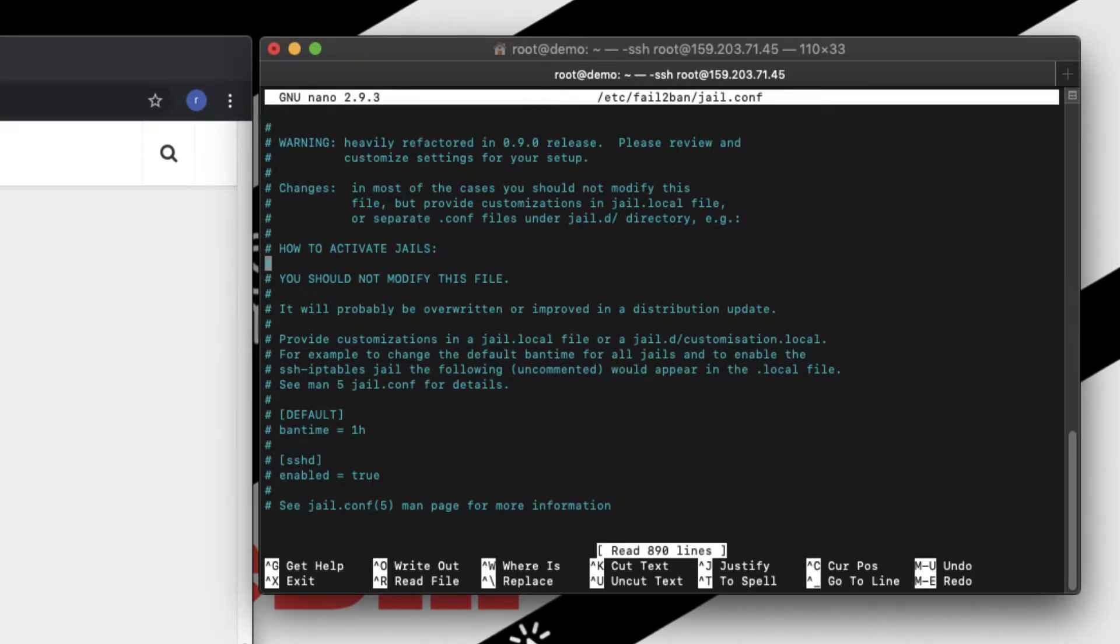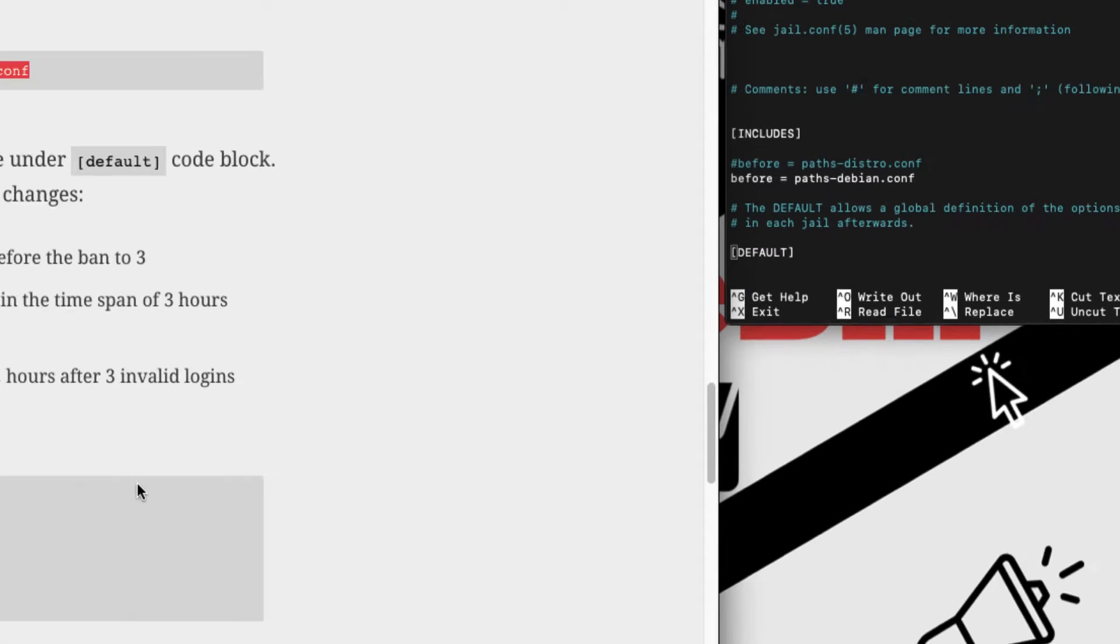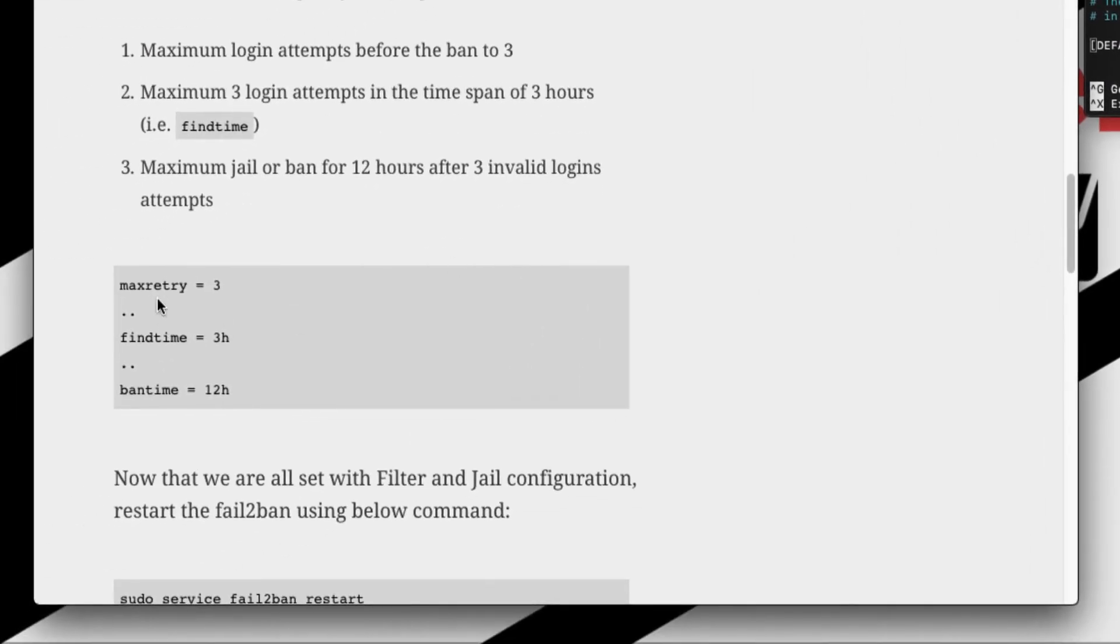So open the jail.conf file in your SSH. When you scroll down you need to find three things in here. I'm going to change only three things. One is the max retry, which is number of times a person or an IP address is allowed to enter incorrect login info.